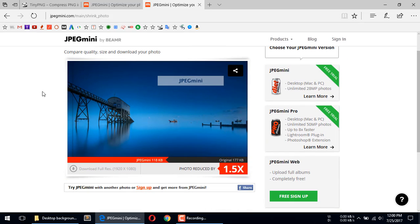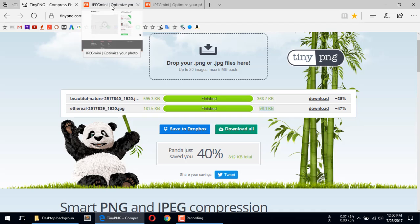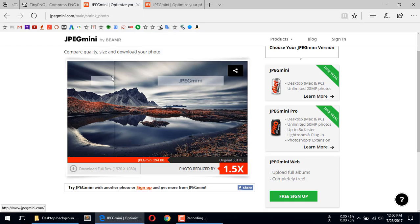Both of these tools are very careful about keeping image quality the same before and after compression. However, tdpng actually compresses a little bit more than jpegmini. But in my observation, jpegmini's image quality is a little bit better than tdpng after compression.